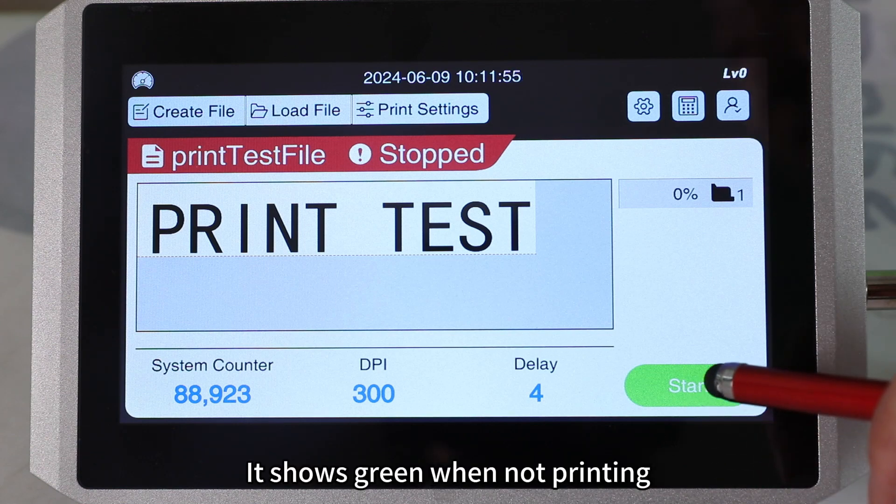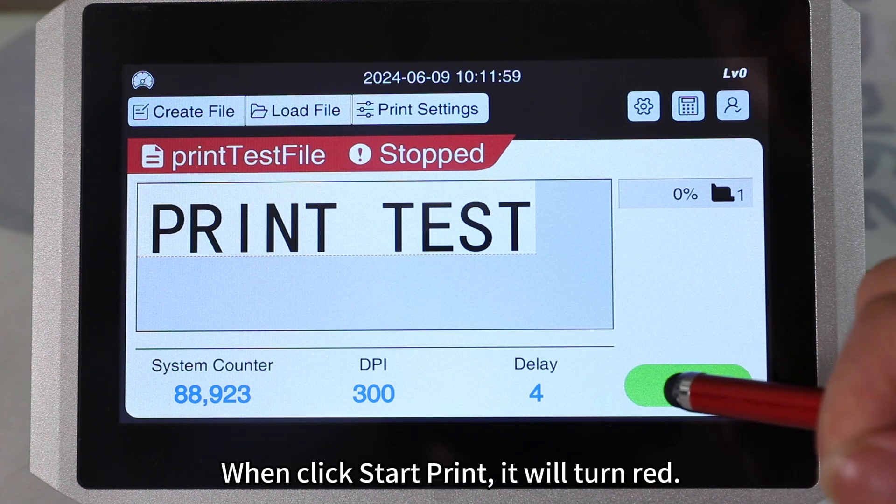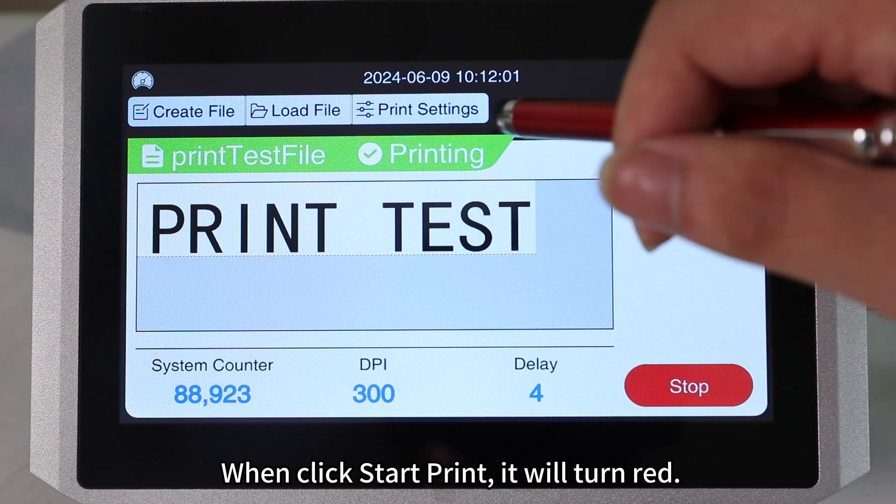It shows green when not printing. When you click start print, it will turn red.